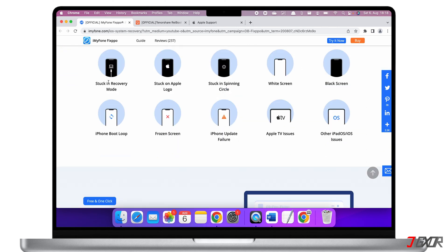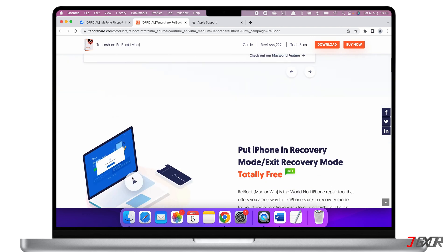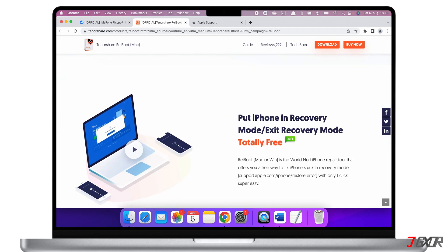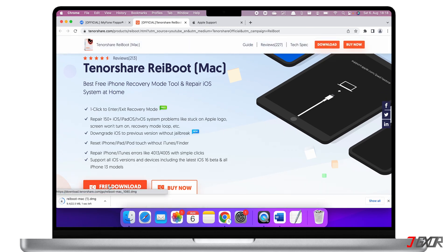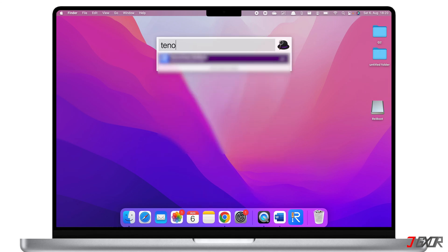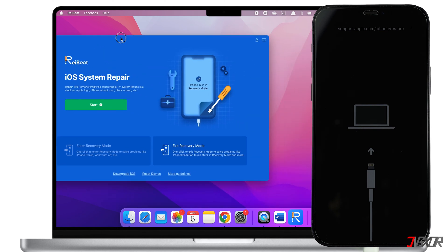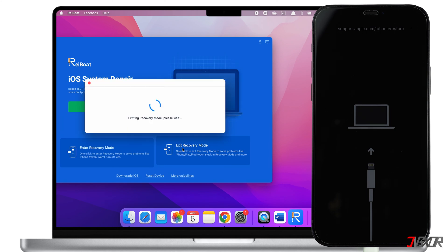Both softwares function similarly, but I will only demonstrate ReiBoot in this video. Although ReiBoot has a paid version, the feature you need to exit recovery mode is completely free. The download link can be found in the video description or in the tag at the top right corner. To use this, install and run ReiBoot on your computer, then connect your iPhone via a USB charging cable — make sure you are using an original Apple cable or an MFi certified one. Once connected, ReiBoot will detect your iPhone and all you need to do is click 'Exit Recovery Mode.' ReiBoot will restart your iPhone with just one click.